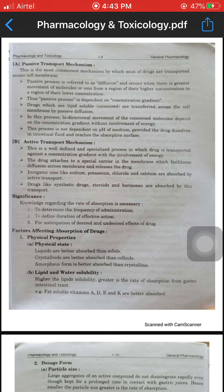Inorganic ions like sodium, potassium, chloride, and calcium are absorbed by active transport. Drugs like synthetic drugs, steroids, and hormones are also absorbed by this transport mechanism. Knowledge regarding the rate of absorption is necessary.